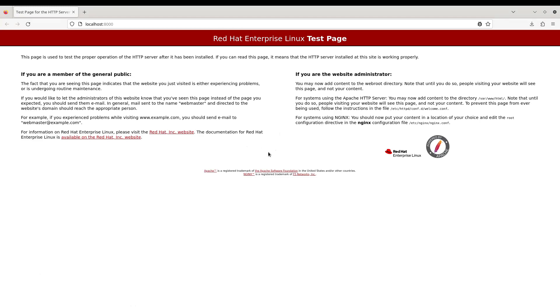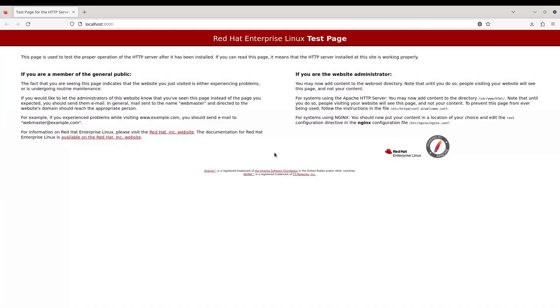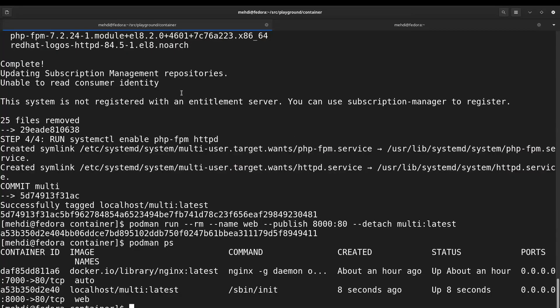In order to make sure that our Apache web server is able to serve PHP pages, we can go inside the container and create a PHP script and see if our web server is able to render PHP correctly. This will mean that PHP-FPM is connected to Apache and our web server is PHP enabled.